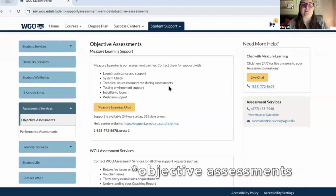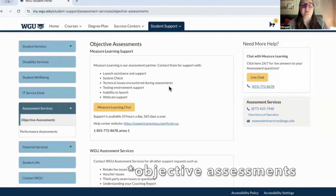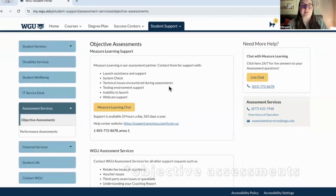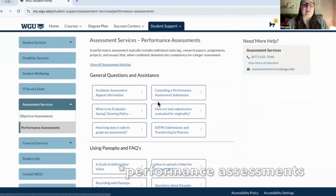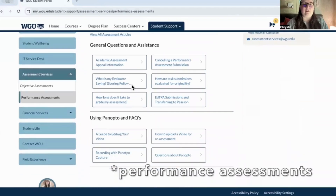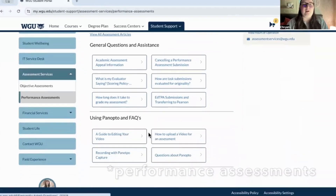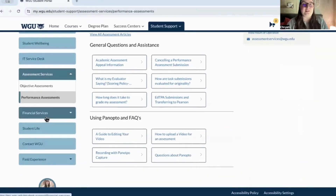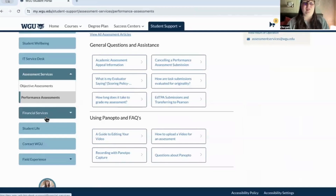This is new — they've got a new system for their objective assessment, and performance assessments as well, which I really like. I wish I had this at the start of my journey, but I'm glad they've really upgraded this area.